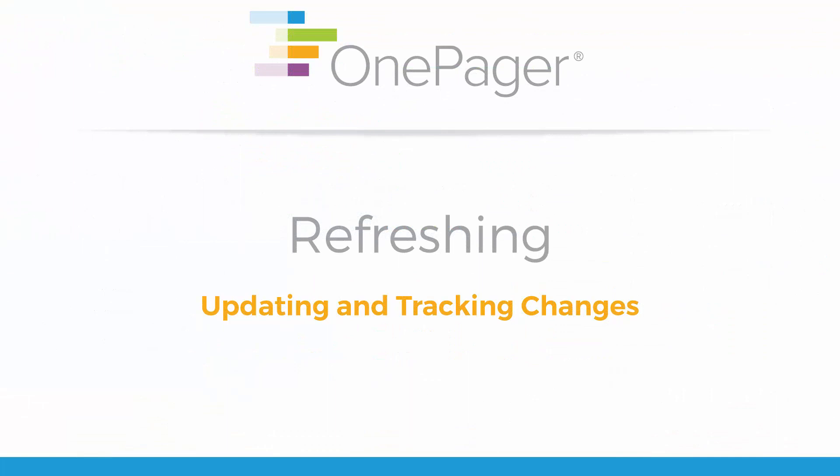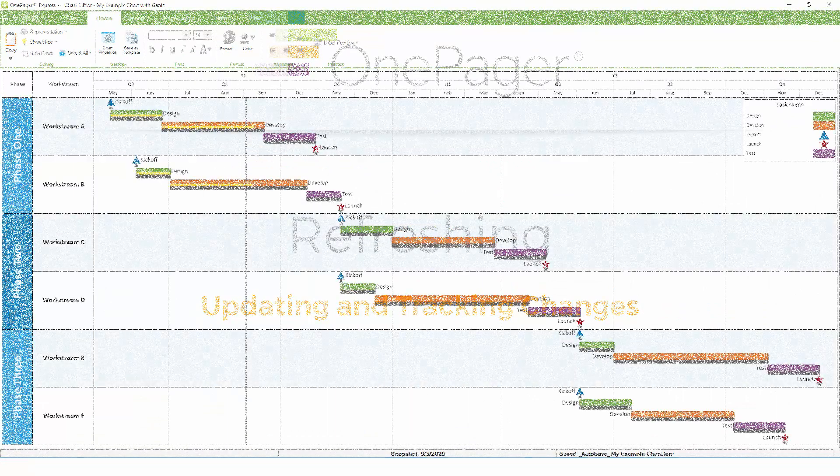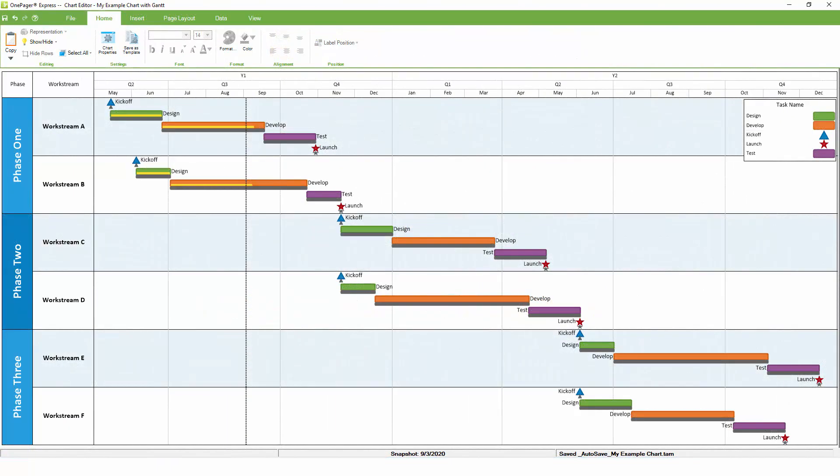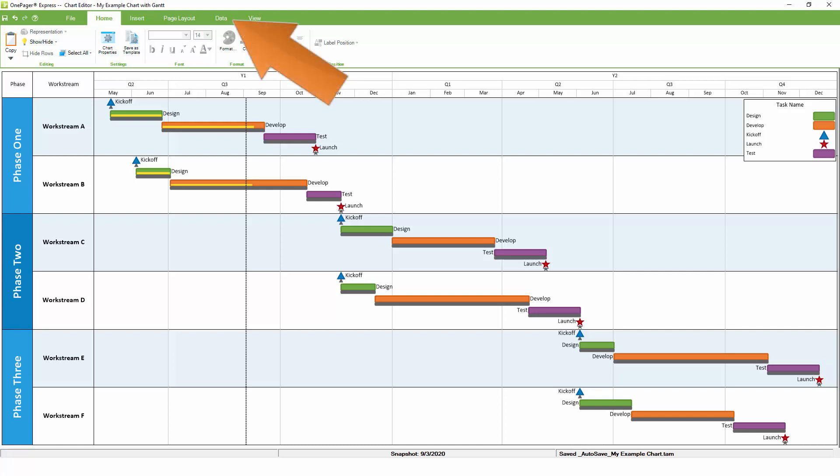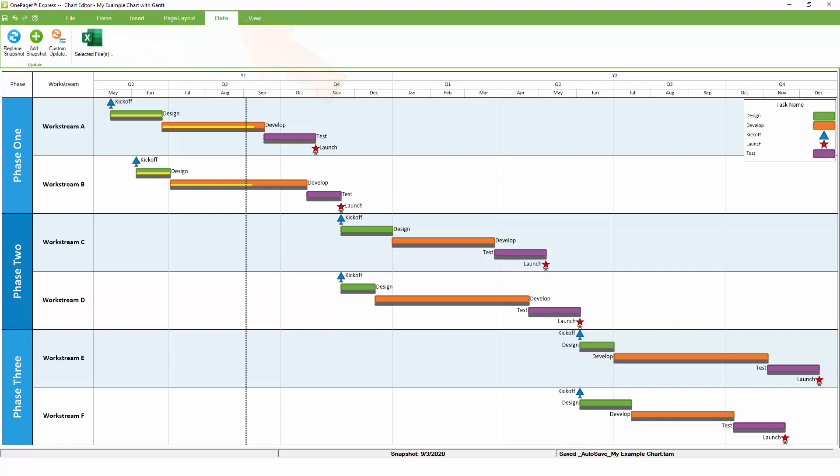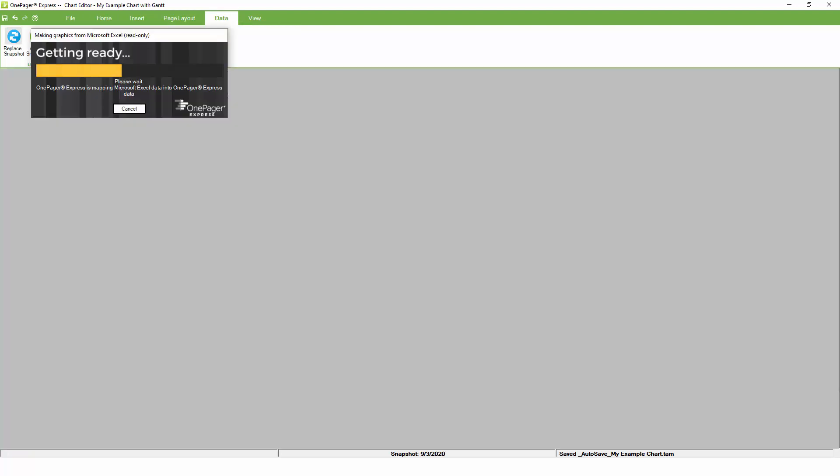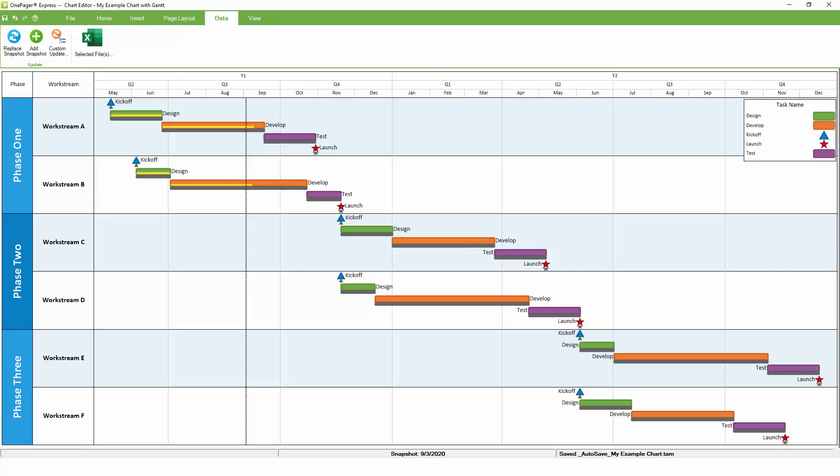Your OnePager chart is a living document. As you make changes to your project plan, you can refresh your chart to get a real-time update and even track changes over time. If you've just built your OnePager chart and you've made some adjustments to your project plan, you can pull these updates into OnePager by going to the data tab and clicking the replace snapshot button.